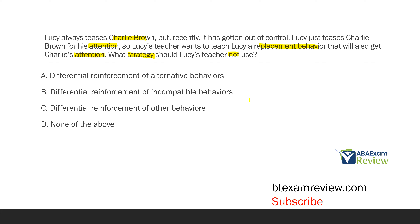What about B — Differential Reinforcement of Incompatible Behaviors, a DRI? Does a DRI teach a replacement? It does — same as a DRA, except the incompatible behavior, the replacement behavior, cannot occur at the same time as the old behavior. Is it better than a DRA? Unclear. But we do know if she wants to teach a replacement behavior, both the DRA and the DRI are fine.